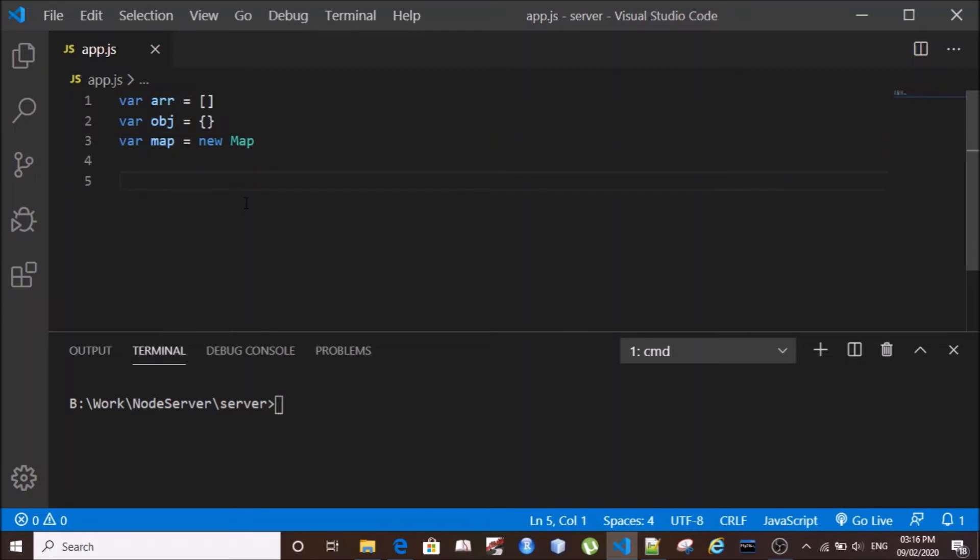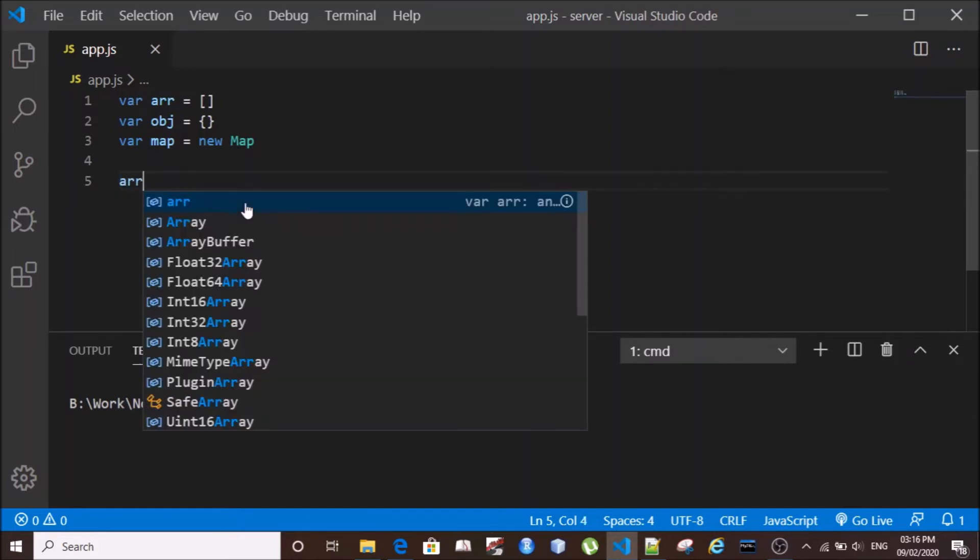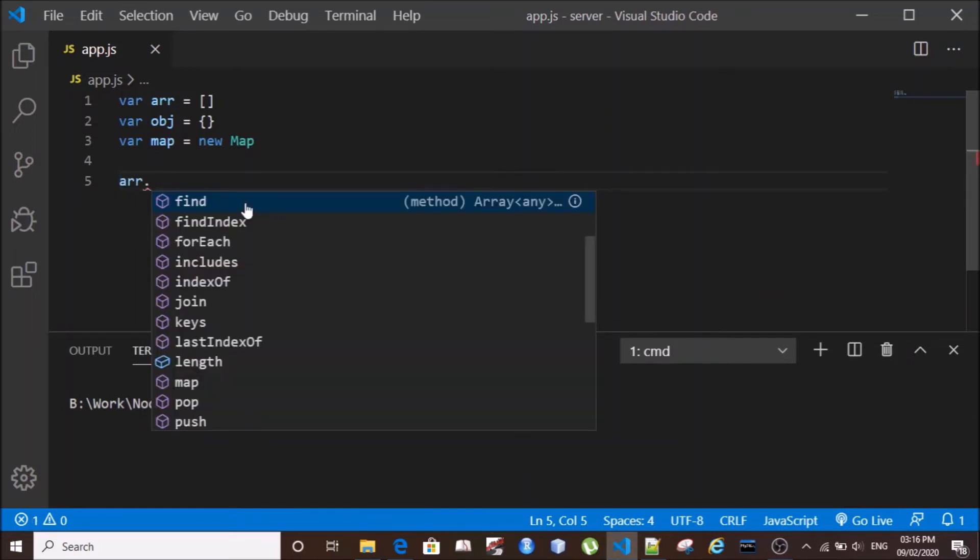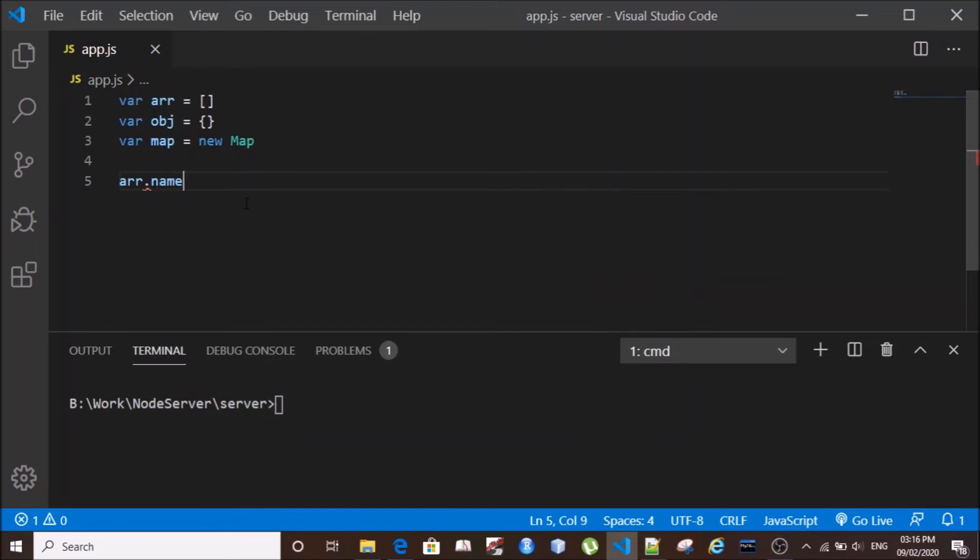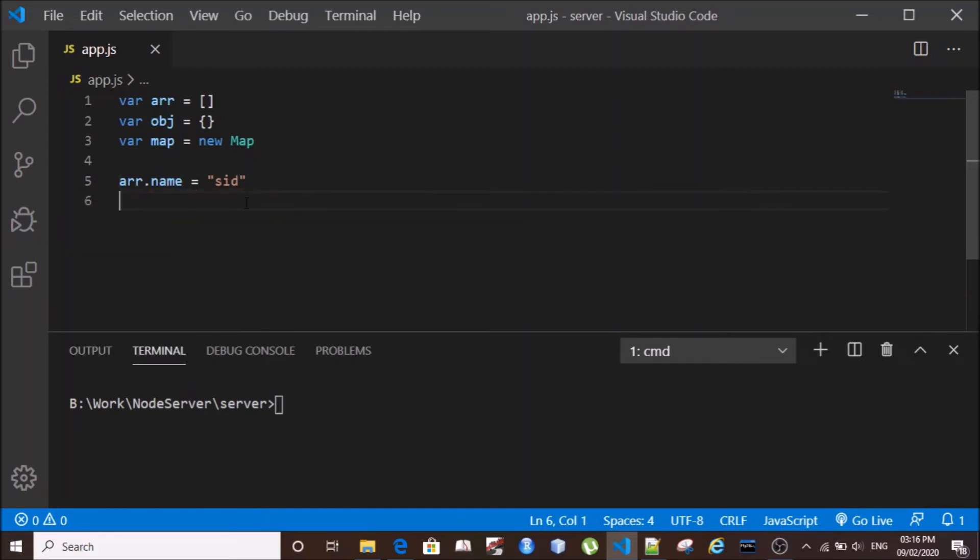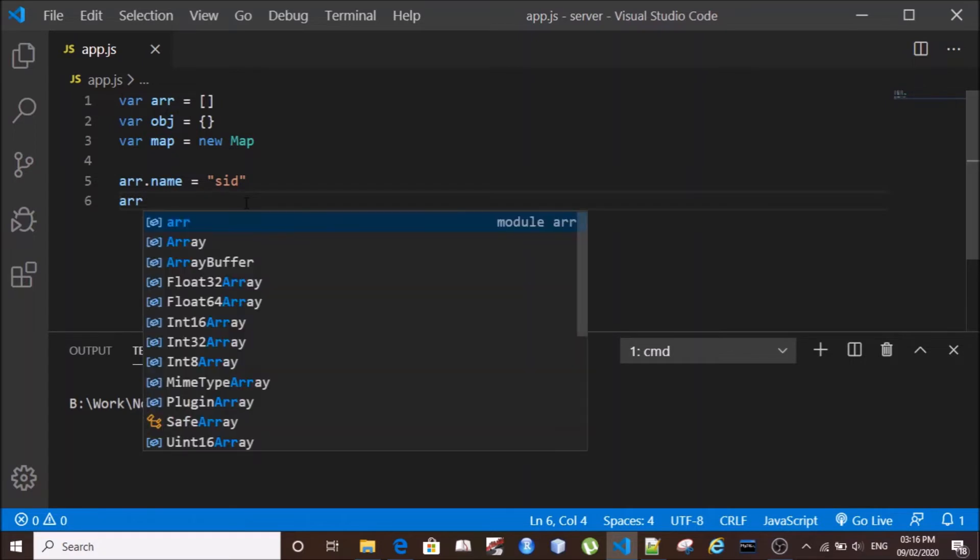Now we'll one by one store the key-value pair into an array, object, and a Map. We'll begin with array. So let's say array.name, which was Sidd, and age for Sidd was 25.